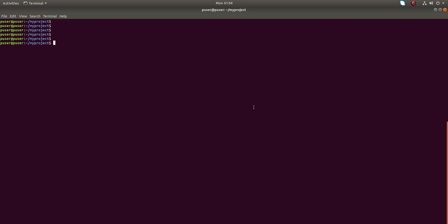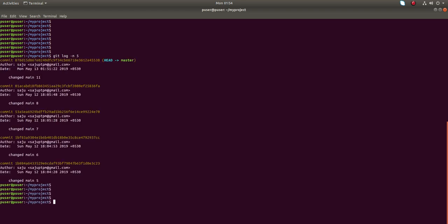Hi friends, in this video I will show you how to restore a deleted file. Let me run git log -n5. You can see in the git commit log